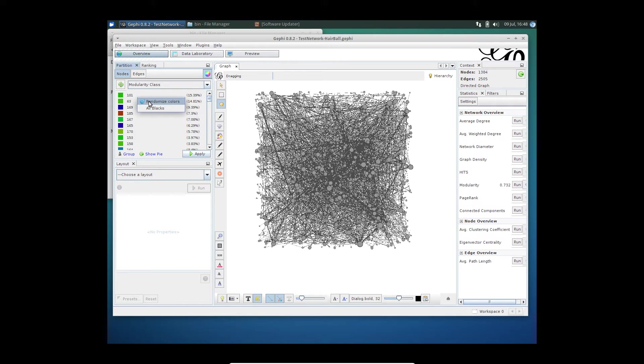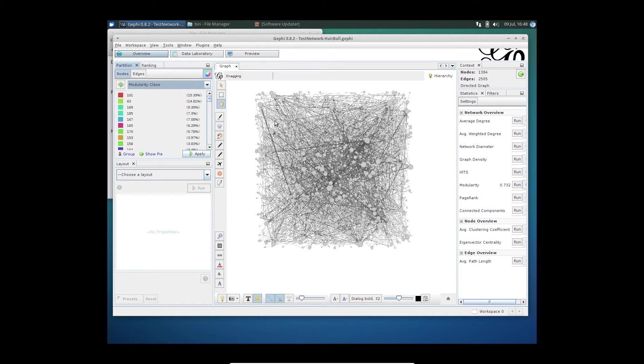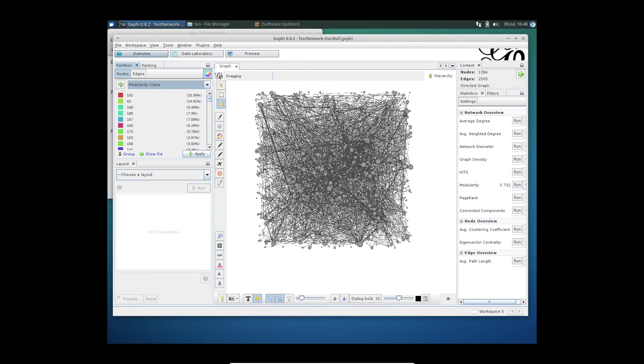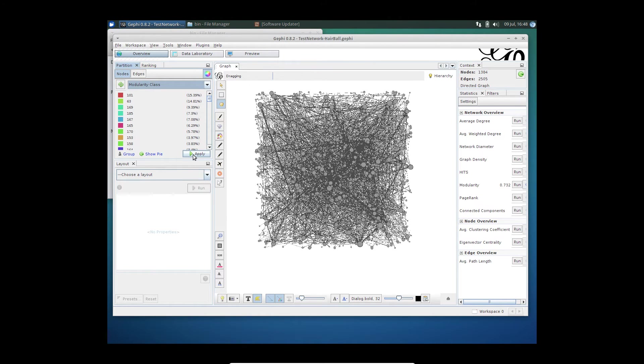You can click on randomize colors so that it gives you visually more appealing colors. Keep in mind that I'm using this inside of a virtual machine, which is really not leveraging the graphics card. But in your case, you will find much better visualization.